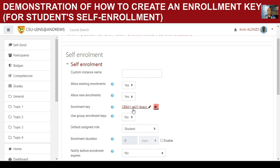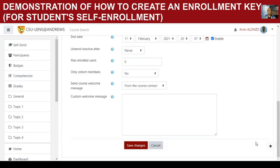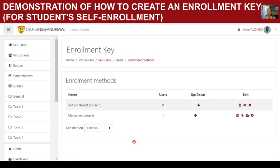You then do the same steps. The enrollment key that you placed earlier has been stored. Give the enrollment key to your students or participants along with the course name so they can enter the course and complete the self-enrollment.